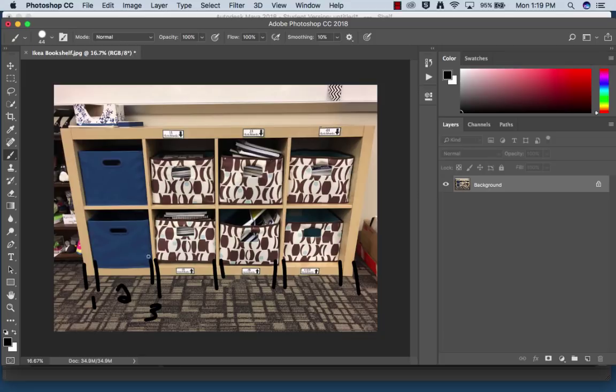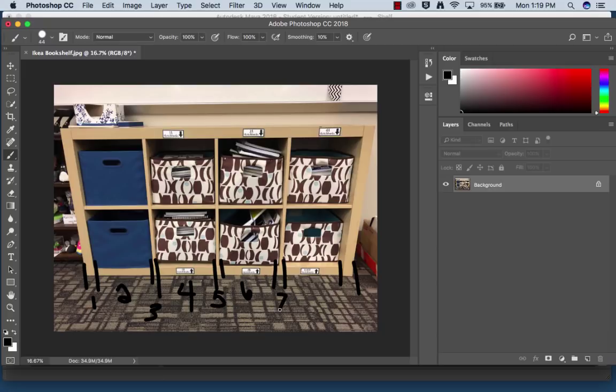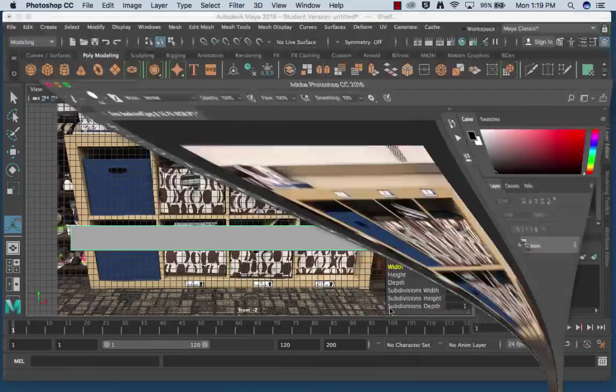So three, I have a shelf. Four, I have a hole that the cubby. Five, I have a shelf. Six, hole. Seven, a shelf. Eight, a hole. Nine, a shelf. So I need nine subdivisions.